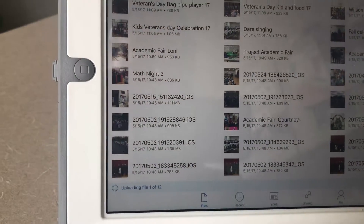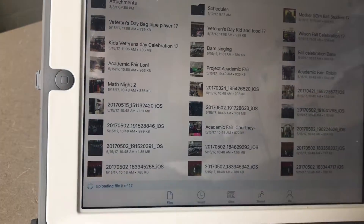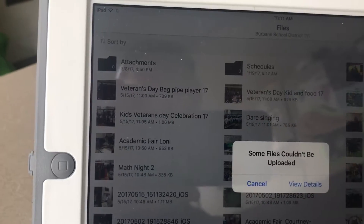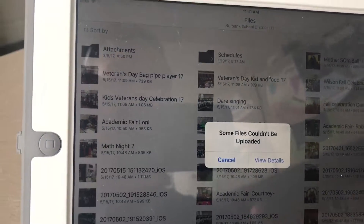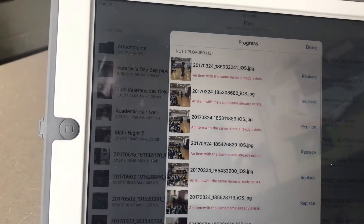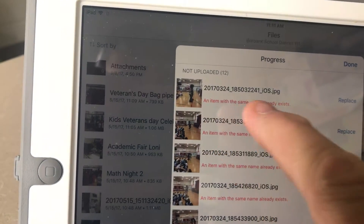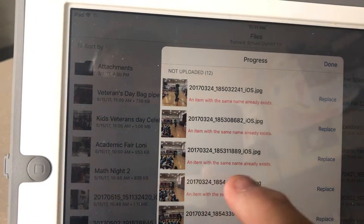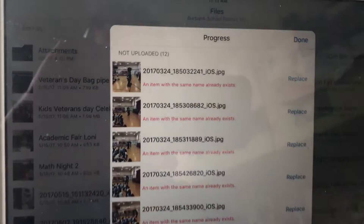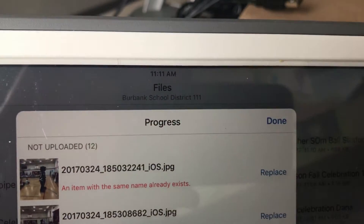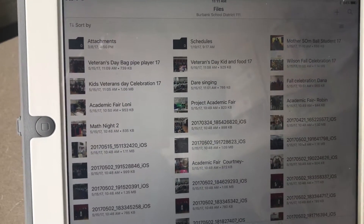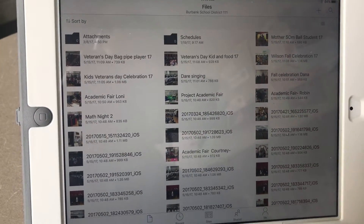It's going to upload the pictures, and down at the bottom it tells you Uploading Files. If it says some files couldn't be uploaded, it's probably because you already have that file on your OneDrive — an item with the same name already exists. It will ask if you want to overwrite it. You can replace it or, if you don't want to overwrite, just hit Done. I'm going to hit Done since I already have those on my OneDrive and don't need them there twice.